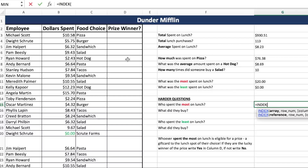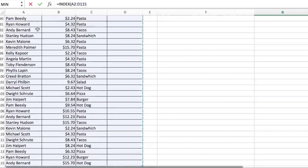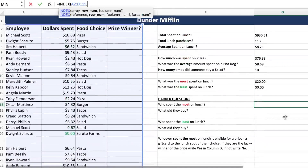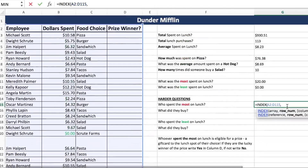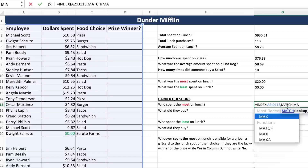We're going to do our INDEX. Our array is just our little table over here — select it. Now remember, INDEX is always MATCH, MATCH. So it looks like we're going to be matching the MAX of the dollars spent.